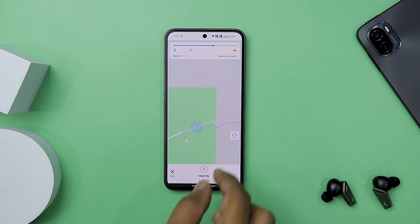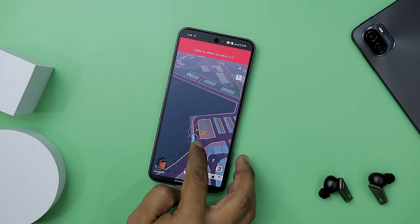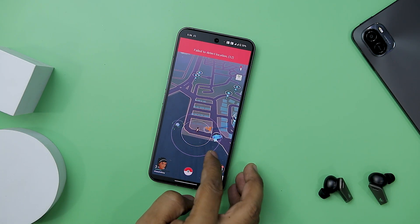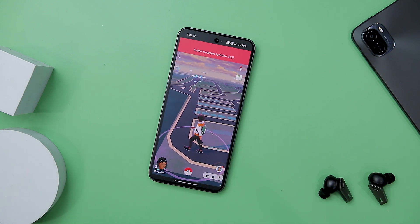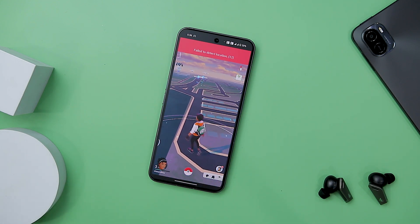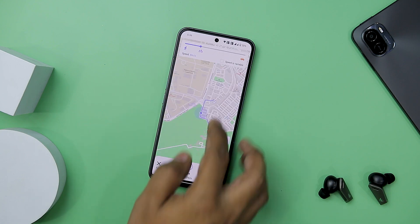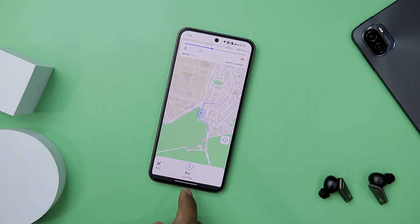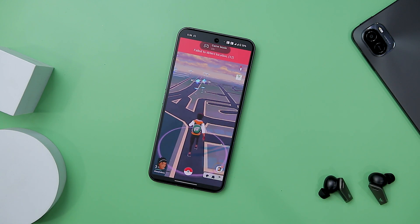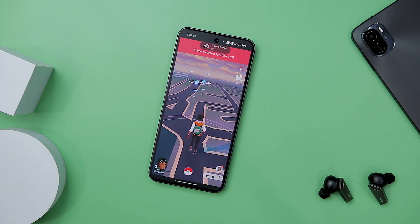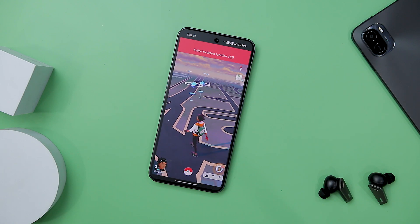Once you have completed your adjustments, you will be able to explore and interact with Pokemon in the game environment, experiencing the altered location as if you were physically present there. This comprehensive process allows you to seamlessly manipulate your in-game location and simulate movement, enhancing your Pokemon Go experience. That's how you can easily mock your location in no time.